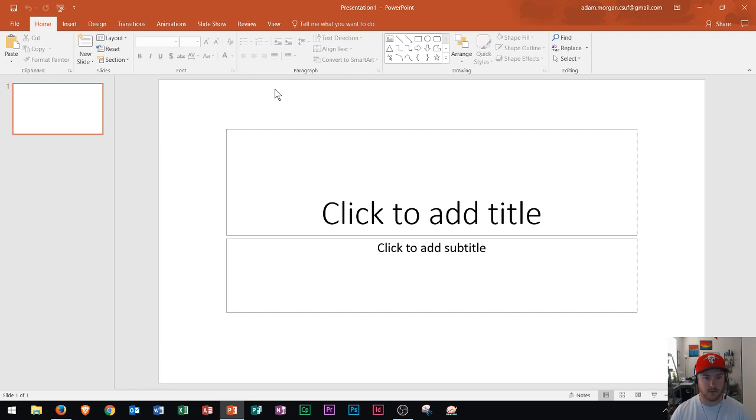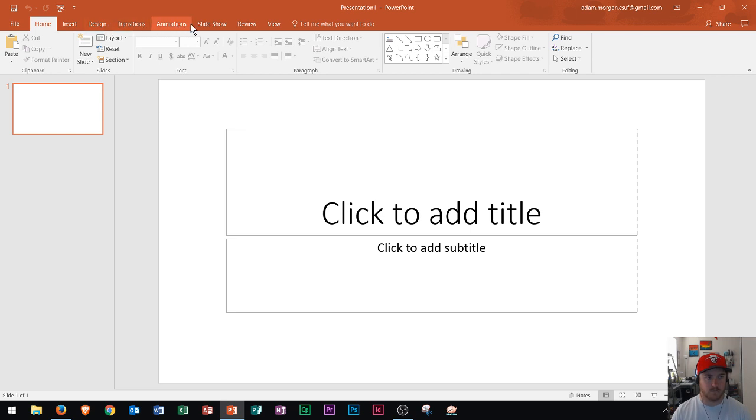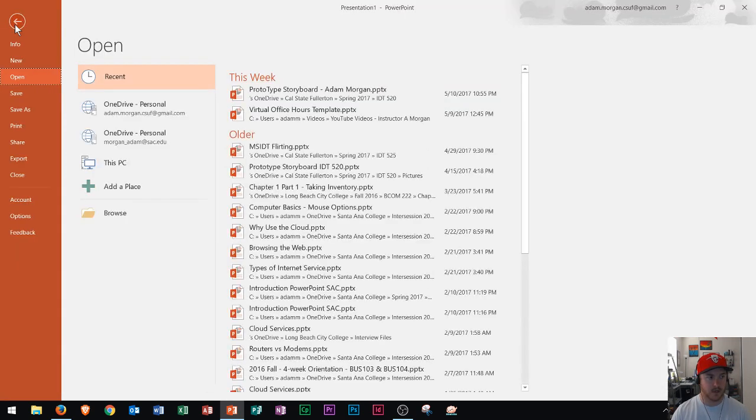This is the standard view, also called normal view in PowerPoint. We have all our different tabs at the top. If you click the File tab, you can open other files, create new files,